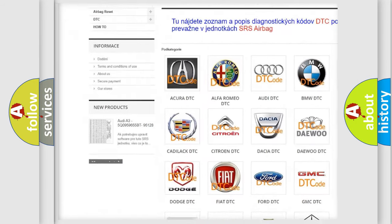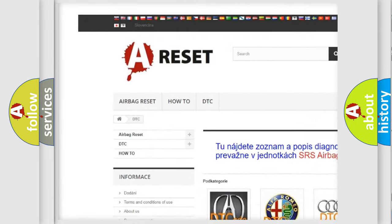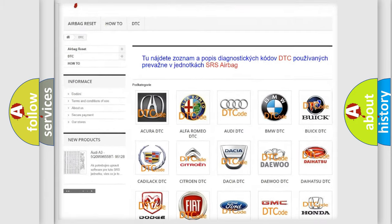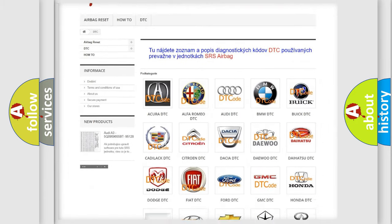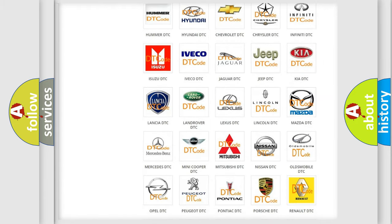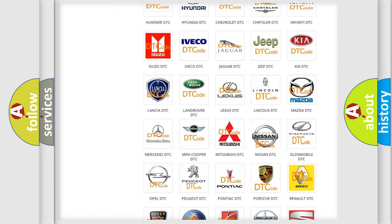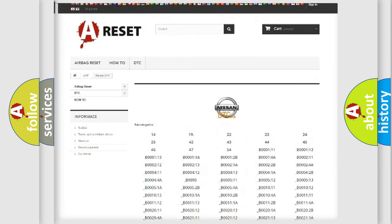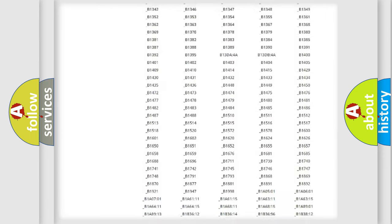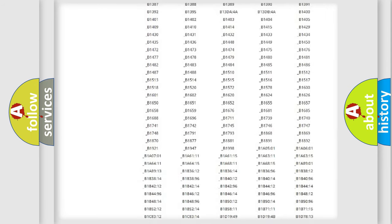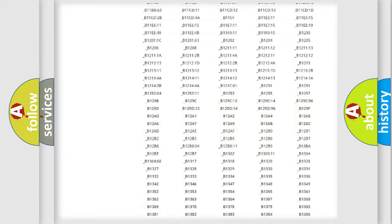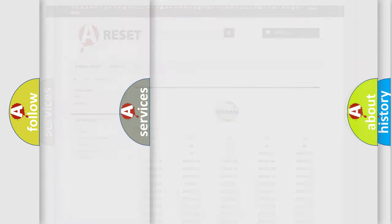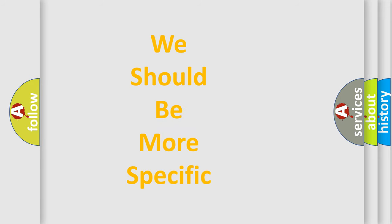Our website airbagreset.sk produces useful videos for you. You do not have to go through the OBD2 protocol anymore to know how to troubleshoot any car breakdown. You will find all the diagnostic codes that can be diagnosed in Nissan vehicles, and also many other useful things.